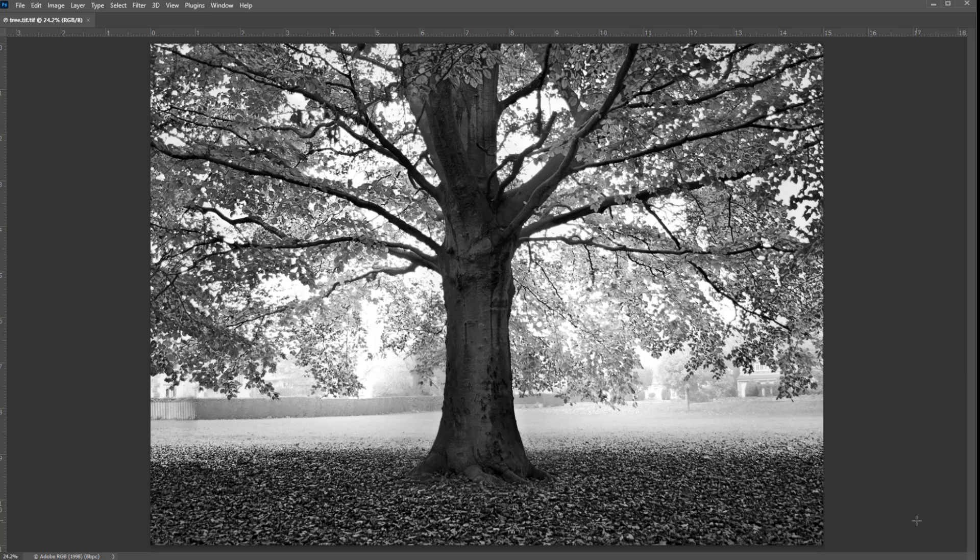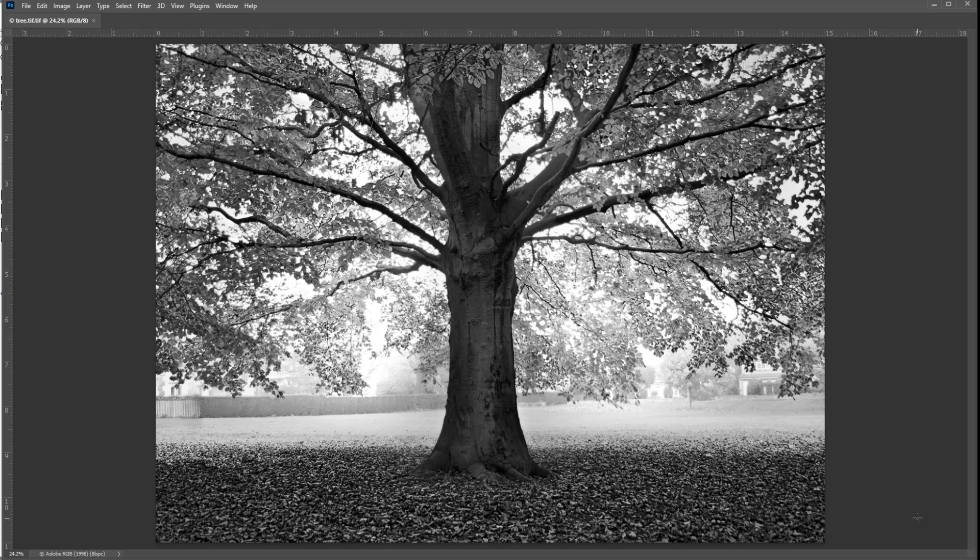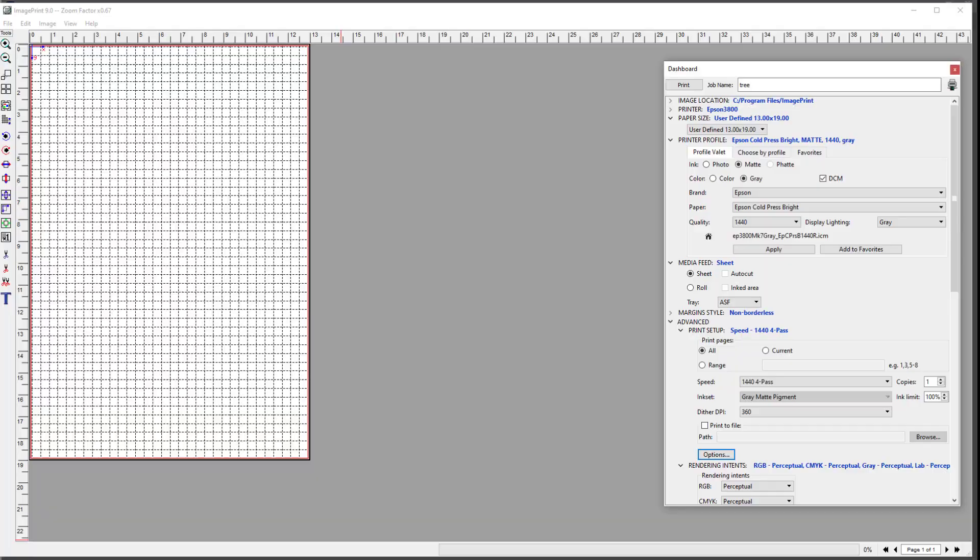I've calculated to give me some play room that it wants to be 15 by 11 inches. Now I'm also going to split tone this print and make it cooler in the shadows and warmer in the highlights. I'm going to do all that in this printing software called ImagePrint.